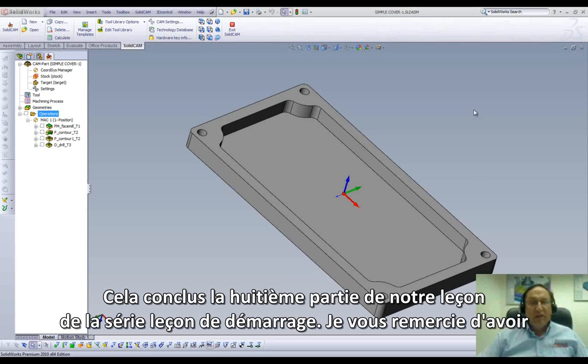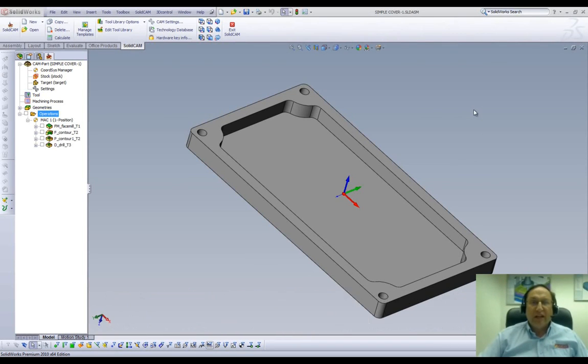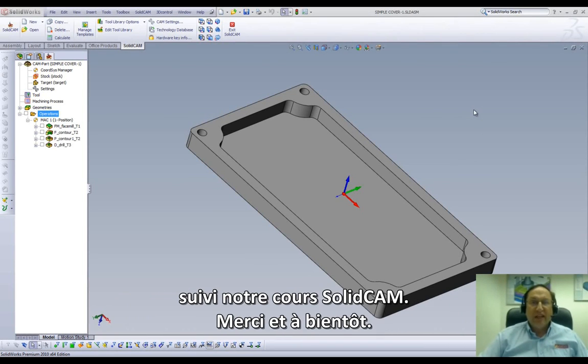We have now concluded Part 8 of Lesson 1 in our series of JumpStart. Thank you for joining us on SolidCam Professor. Take care and have a nice day.